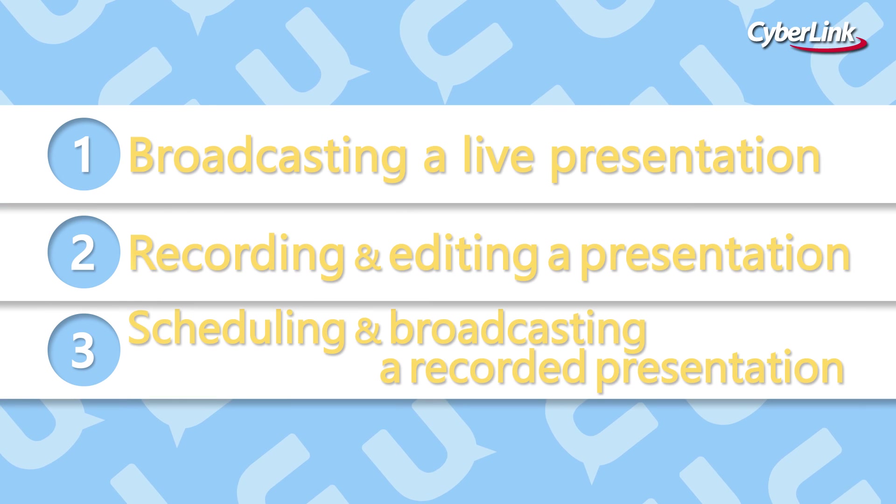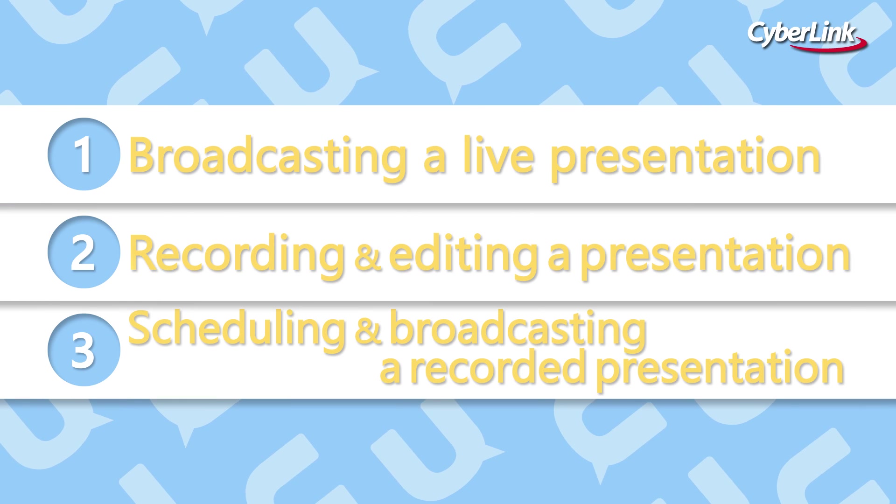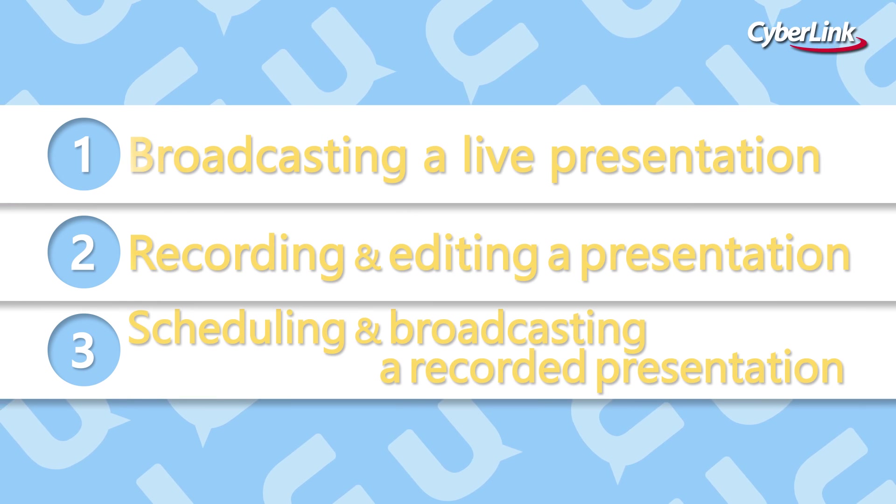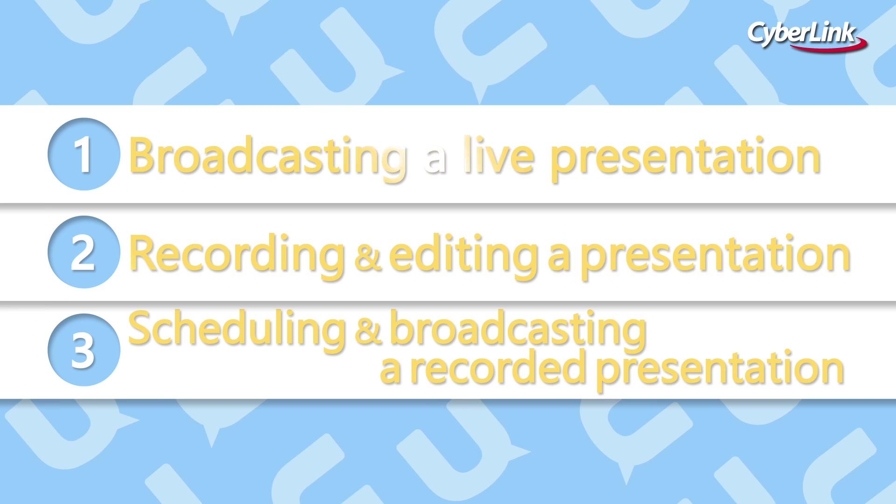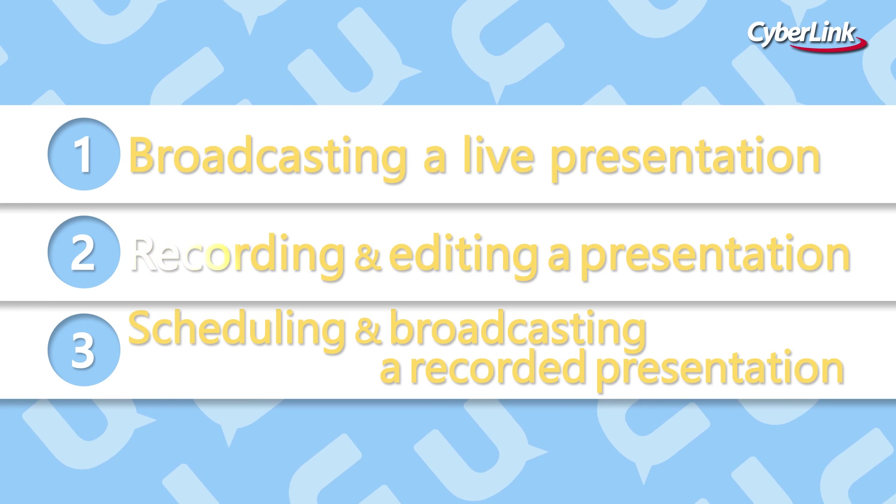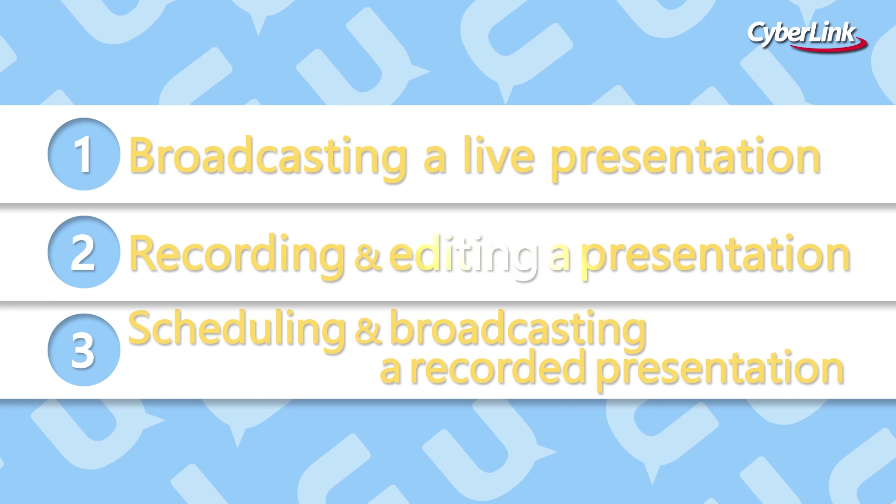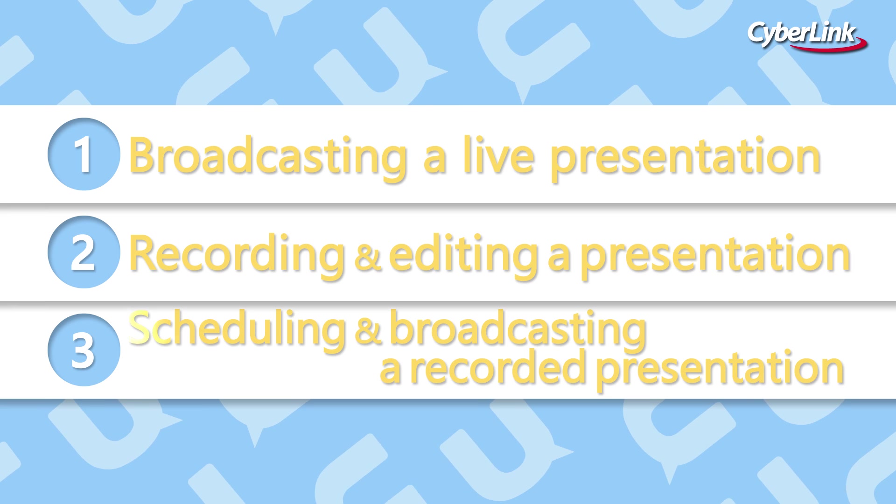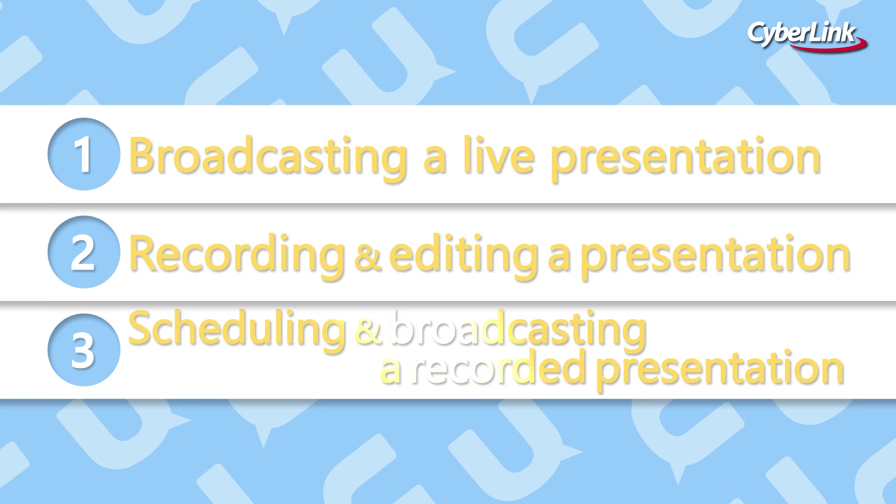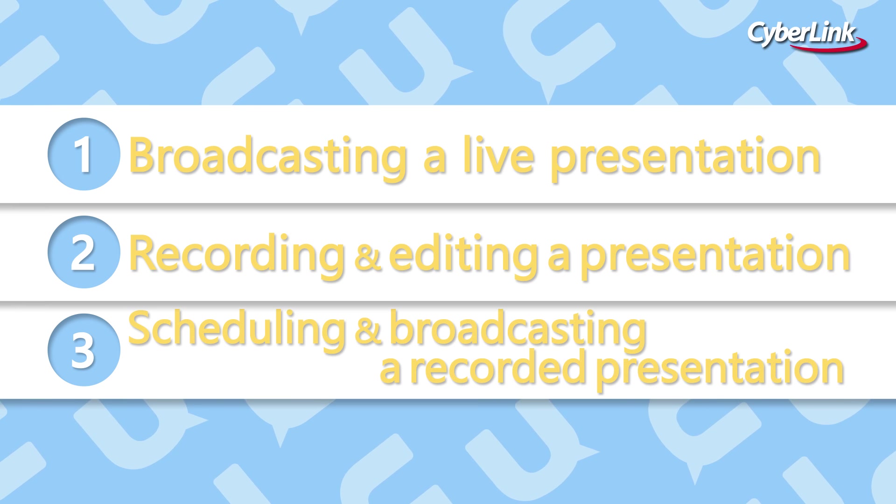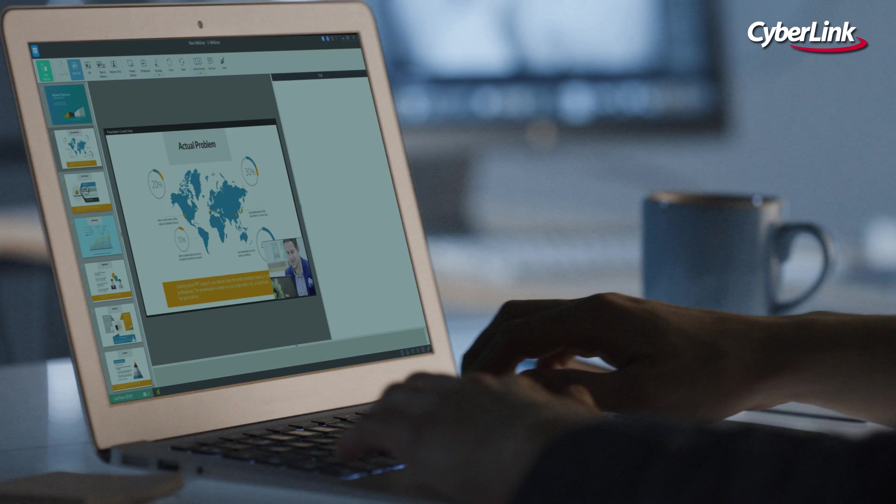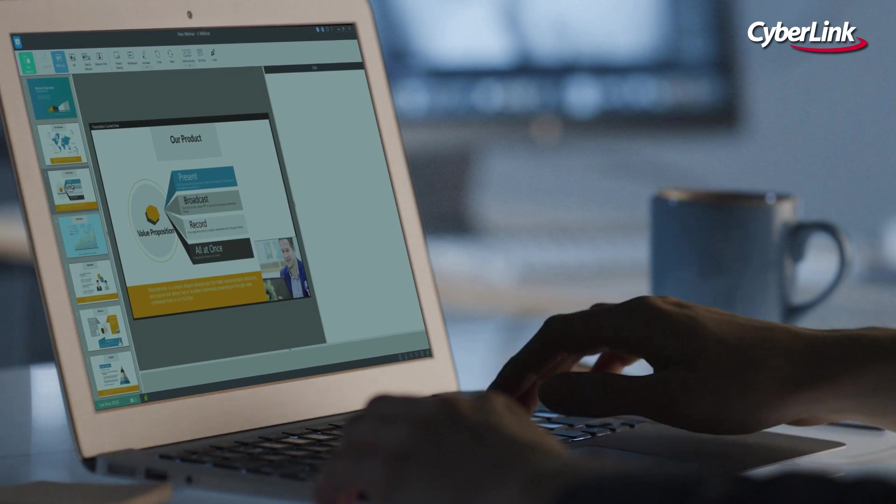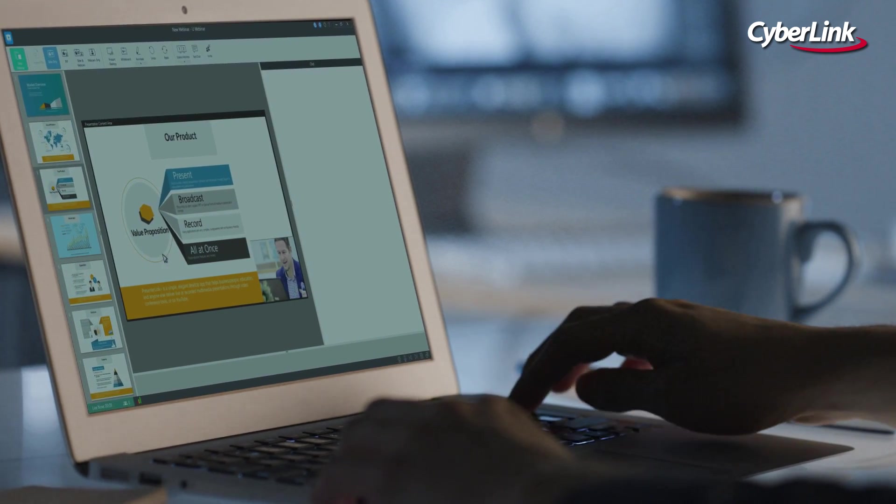There are three key functions of U's webinar broadcasting: broadcasting a live presentation, recording and editing a presentation, and scheduling and broadcasting a recorded presentation. Let's take a quick look at how to do each of these.